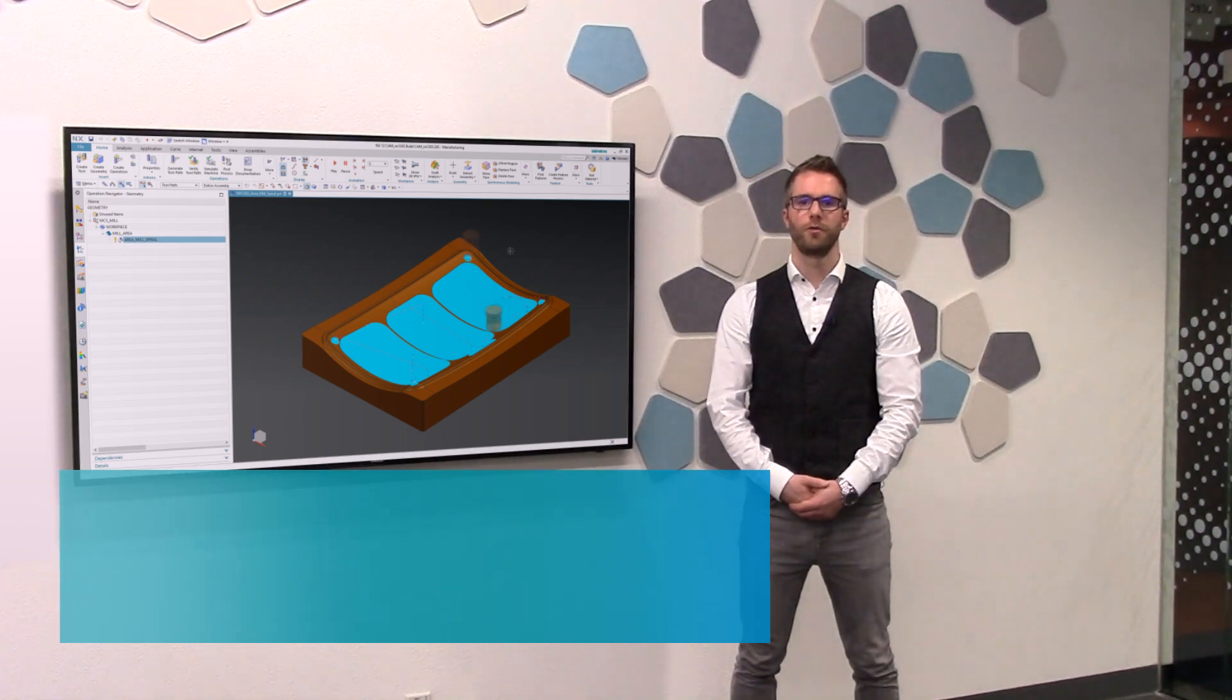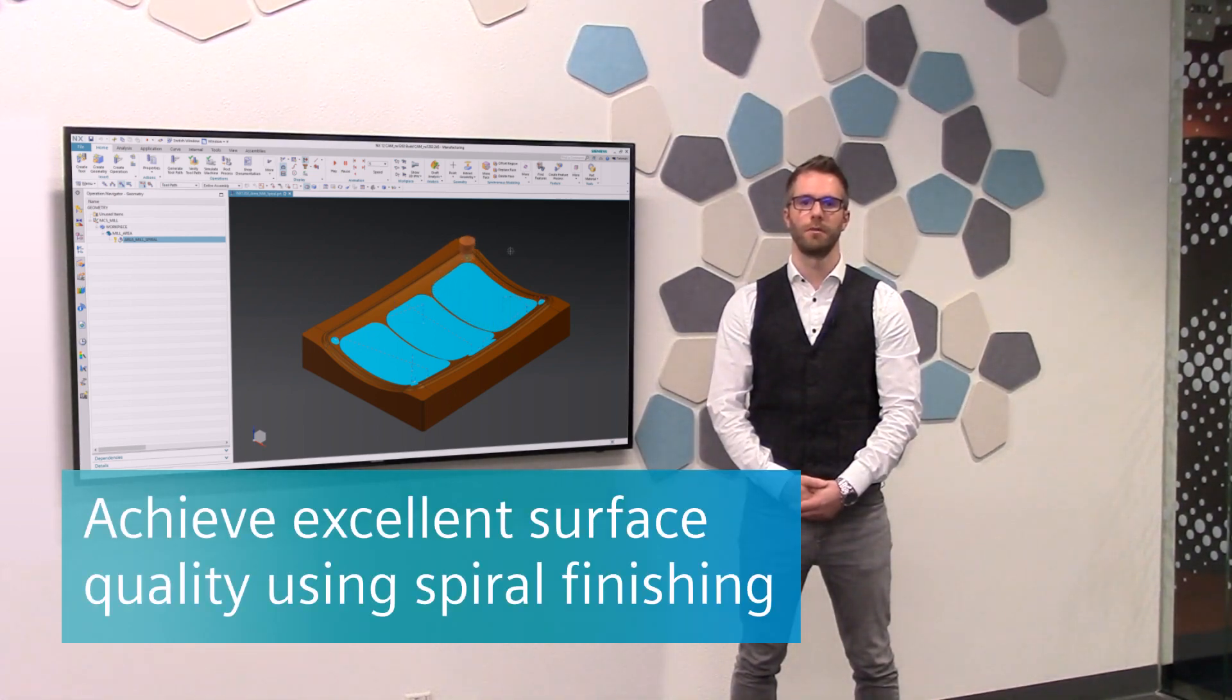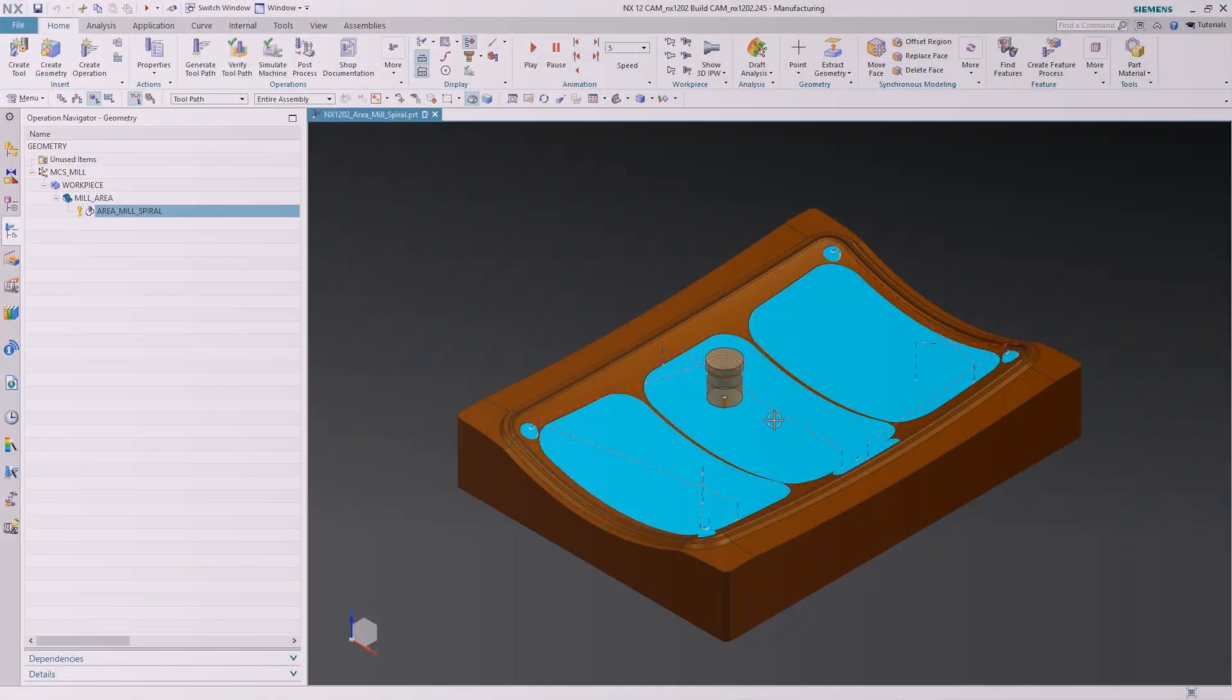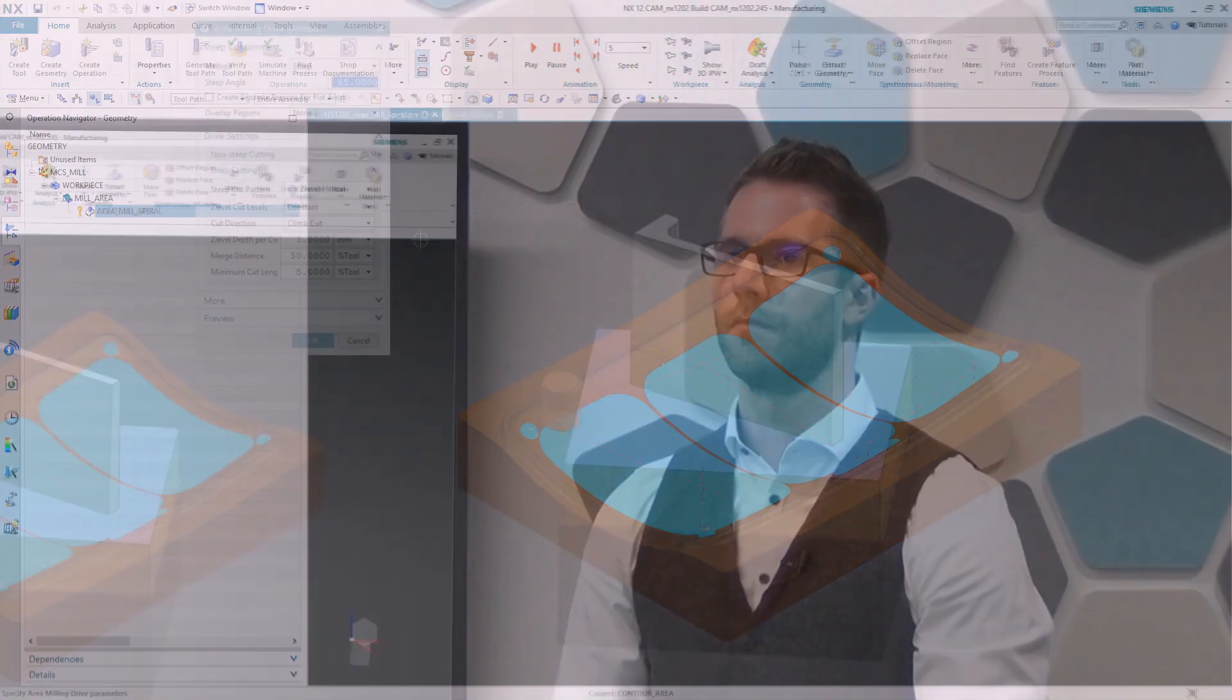We are introducing the spiral cut pattern for area mill non-steep. This toolpath is designed to produce an excellent surface quality on simple part geometries without visible step-over moves on the mill surfaces.